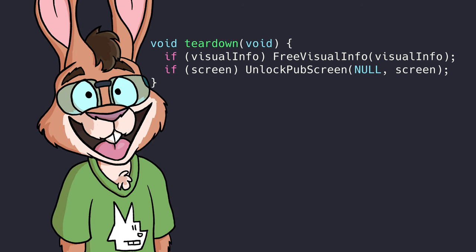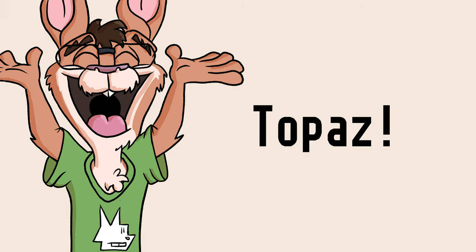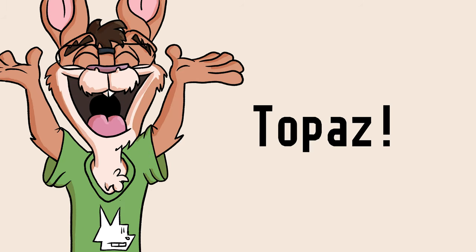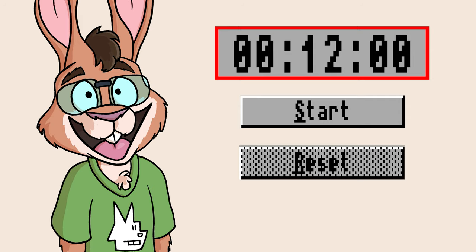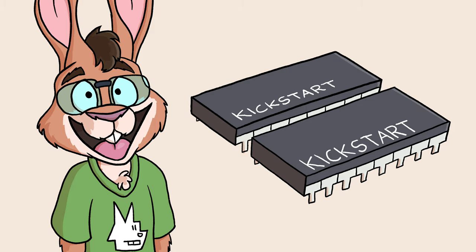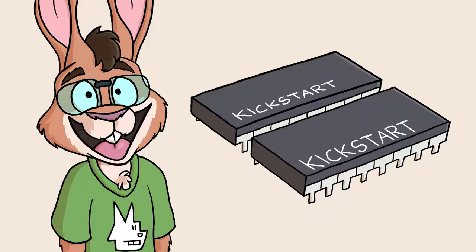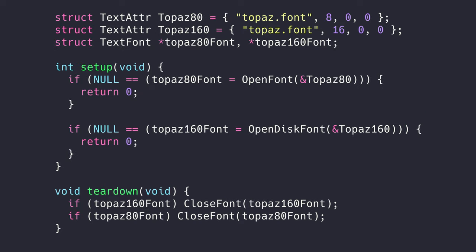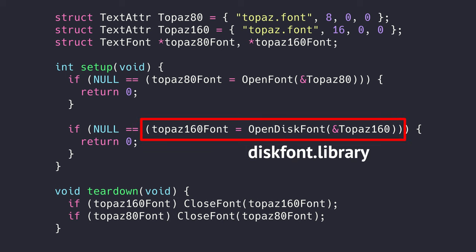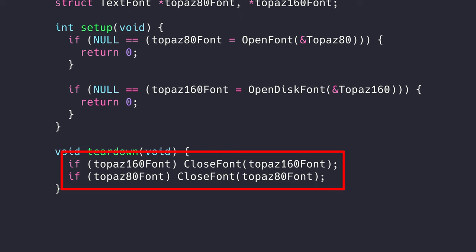For this timer, we're going to use the greatest Amiga font ever: Topaz! We'll need two copies of the font. First, the default 8 pixel version of the font that the rest of the workbench UI uses. Then, for the timer itself, we want a big topaz. We get these fonts in two different ways. The 8 pixel version is in Kickstart ROM, so we can just use it. But we should still verify it exists. For the 16 pixel tall version, we'll use diskfont.library to generate a larger version for our timer. Of course, we have to free those fonts when we're done with them too.